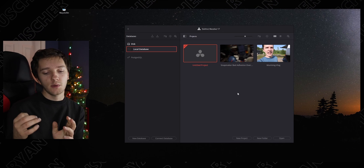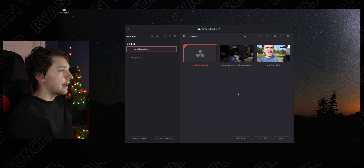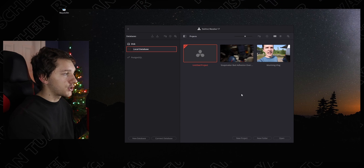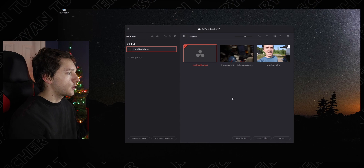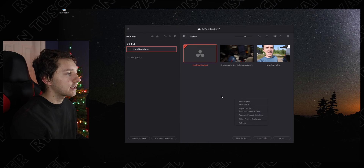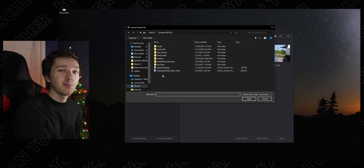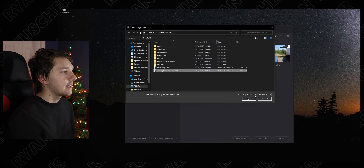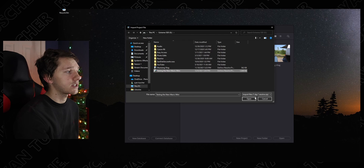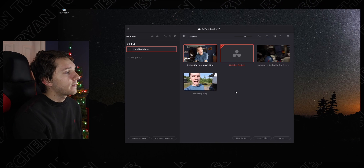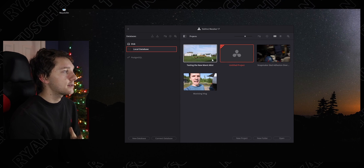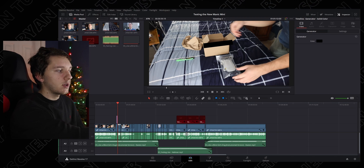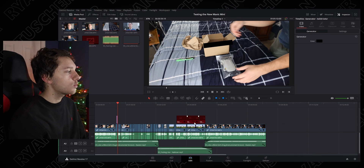Now we've taken our project file from our other computer — our Surface — and plugged our SSD into our desktop. We're going to import the project file. Open up your Project Manager and somewhere in the gray area on the right side, right-click and hit Import Project. Navigate to where you've put your project file — mine's on my SSD, super easy to find. Select 'Testing the New Mavic Mini,' which will be a .drp file, and hit Open. The thumbnail for the video will come up — just click on it and it's open.